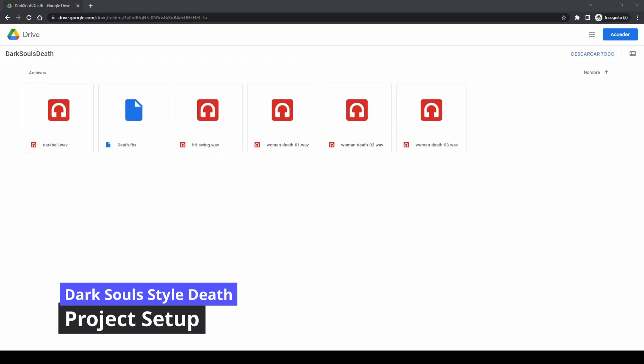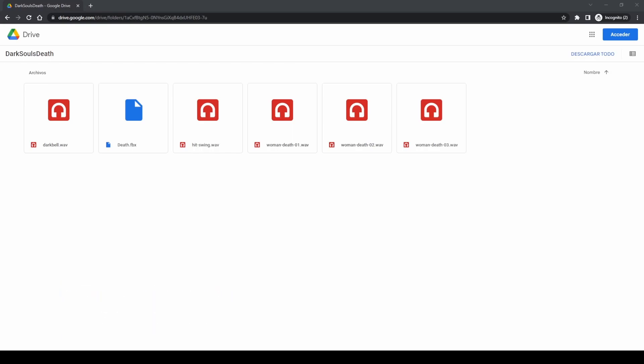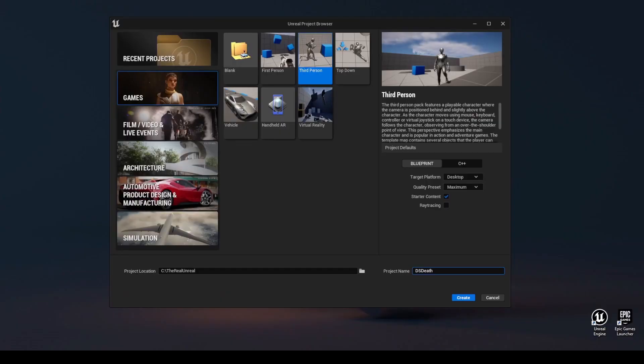Download the animation and sounds that you will find in the description. Create a new project using the third-person template.